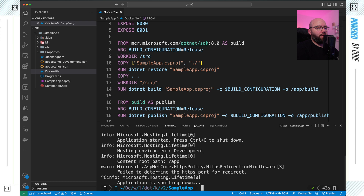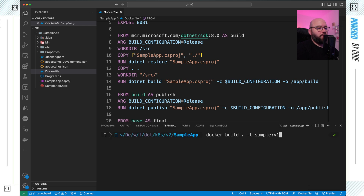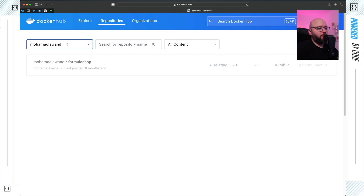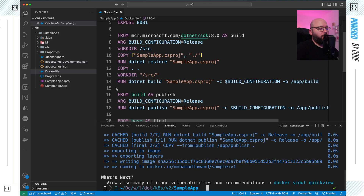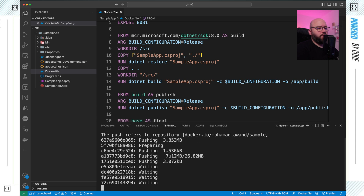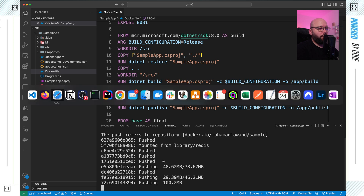The next step is to push this image to Docker Hub so I can use it inside my Kubernetes cluster. I'm going to rebuild it tagged as muhammadlawan/sample:v1 — tagging it with my Docker Hub username. Then I run: docker push muhammadlawan/sample:v1. We can see it's pushing from my local machine to Docker Hub and in a few seconds it should be available there.